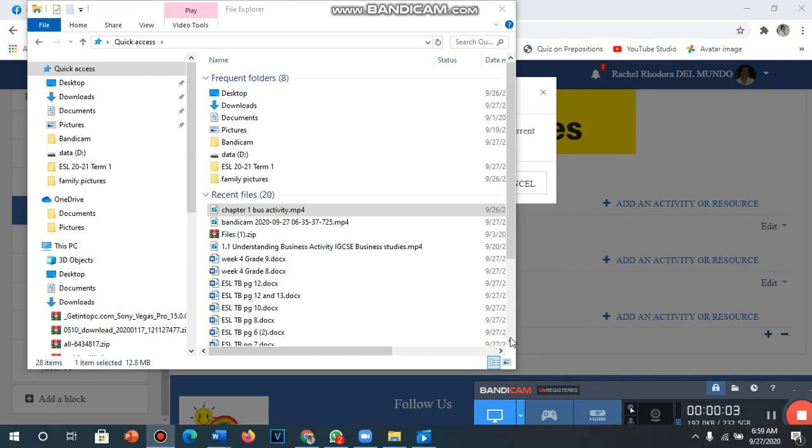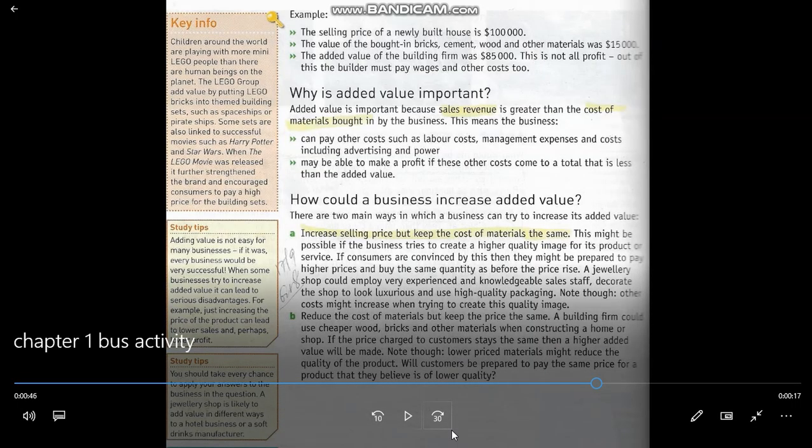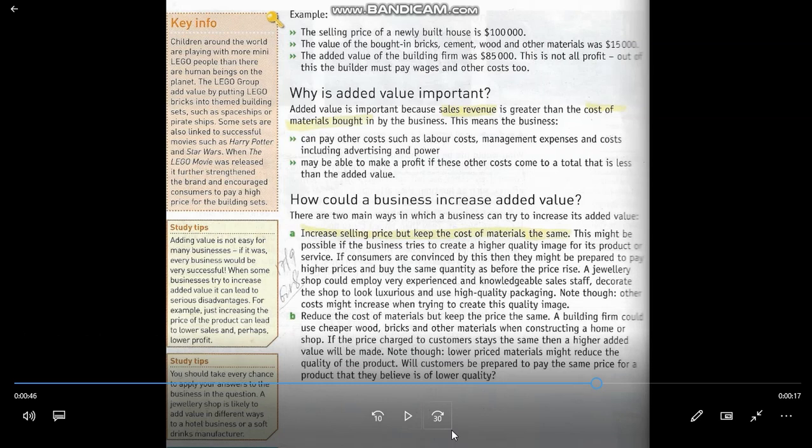We stopped on how a business can increase added value. There are two main ways. First is to increase the selling price — if you plan to increase the price of your cupcake, like making it $2.50 or $3.00, then you'll have more added value while keeping your costs the same.